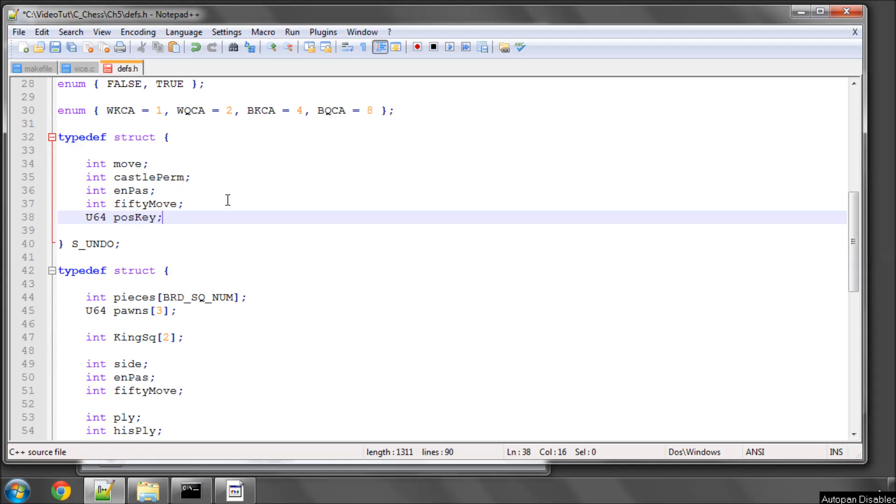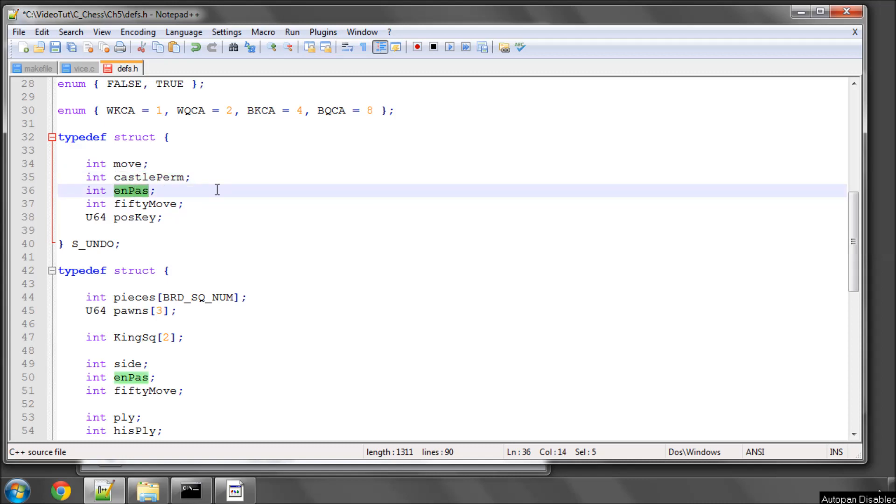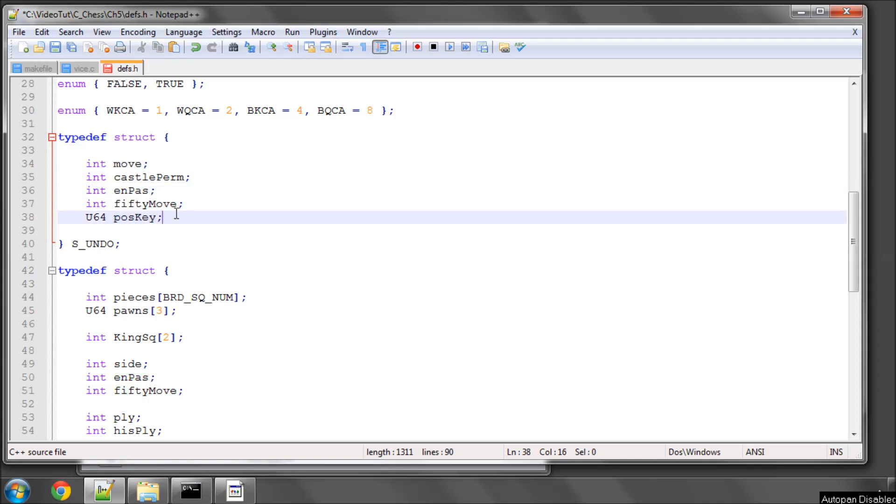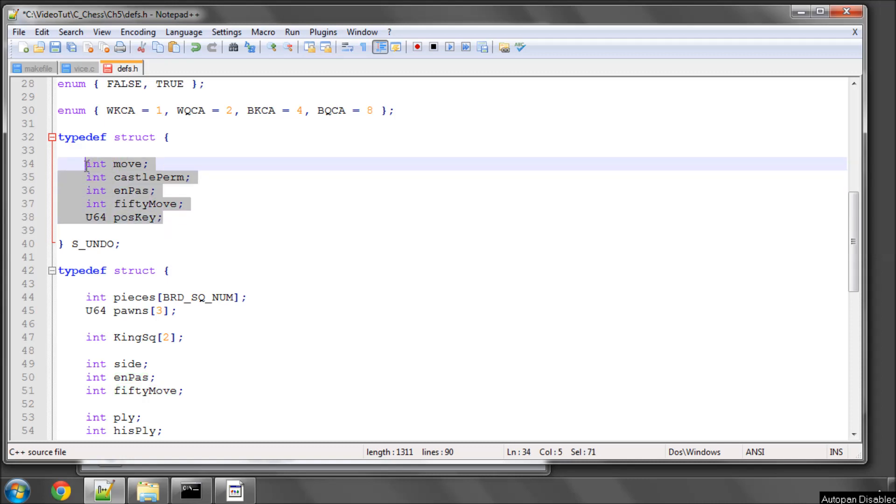So if you imagine the starting position and we've played, say, pawn to e4, so we've got a position with the pawn on e4, we'll have stored in our undo: a castle permission of all permissions available, no en passant square, a 50 move status of 0 and the key for the start position and the move pawn to e4. So if we want to take that back, then we can get the move and know we need to move our pawn back from e4 to e2, and we can set these four values here so that we've restored the position to its previous state.